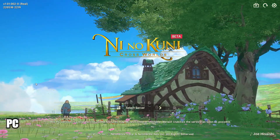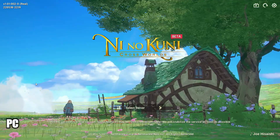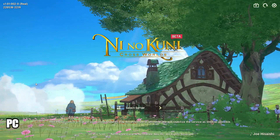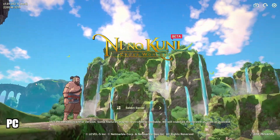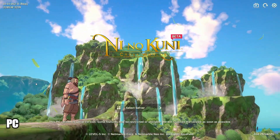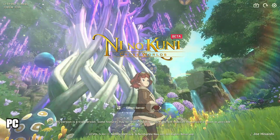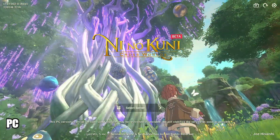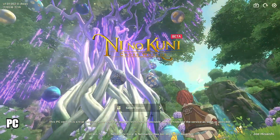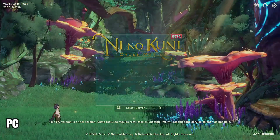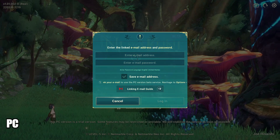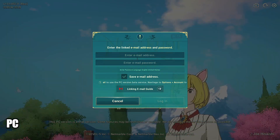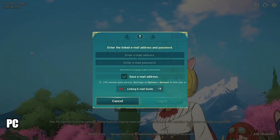Hello guys, it's me Banana Man, and for today's video I'm going to teach you how to play Minokuni Cross World on PC. First thing you need to do: get your mobile device and download and install this game in the Google Play Store, and just follow this video.